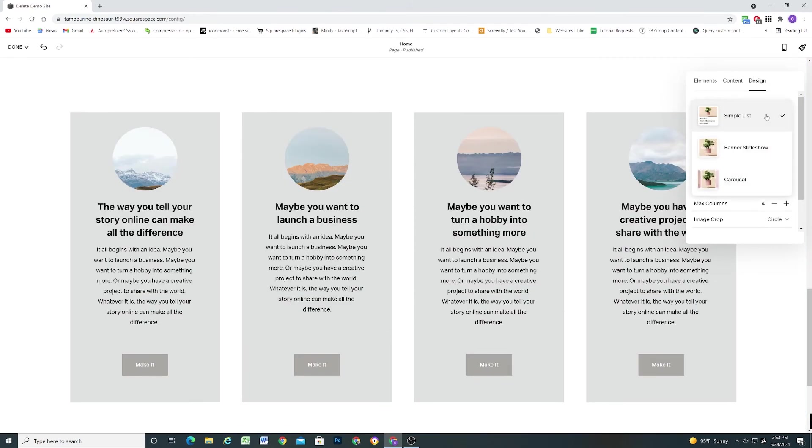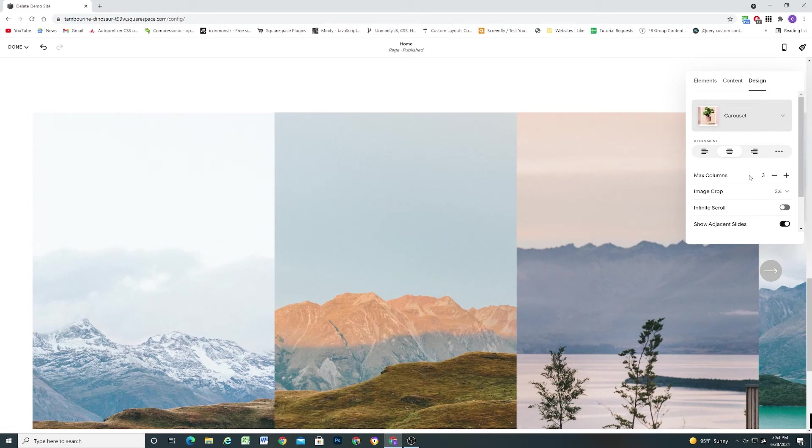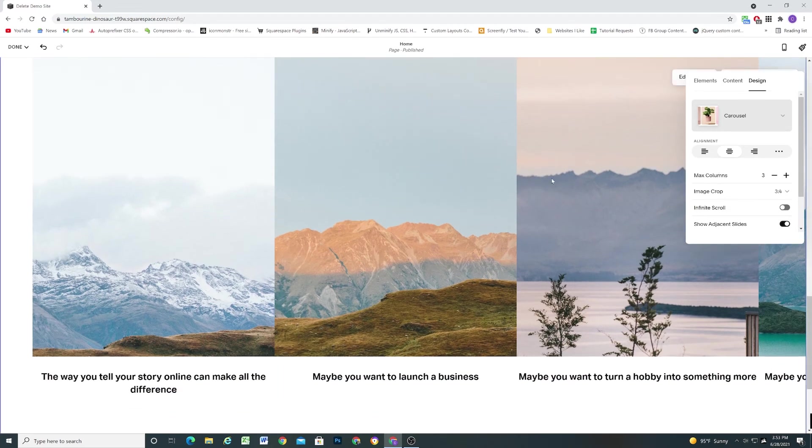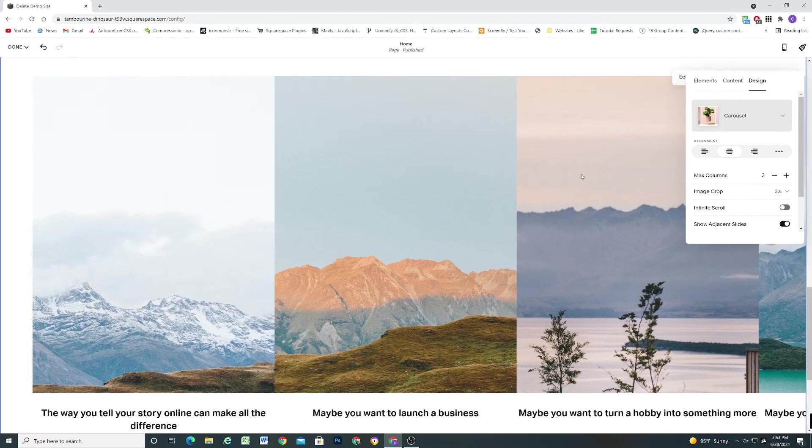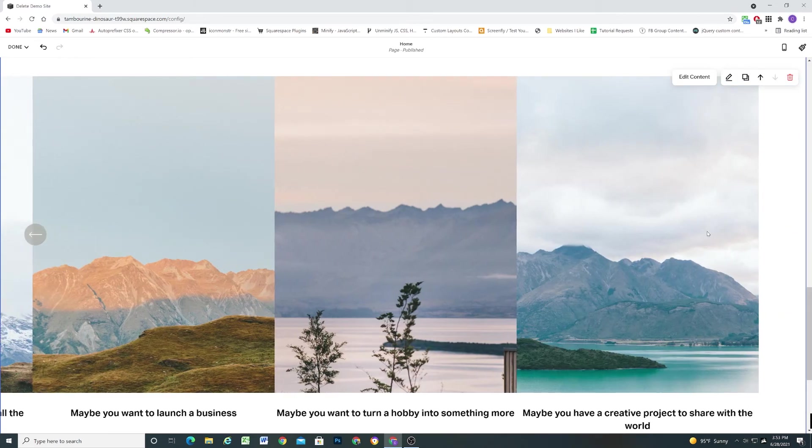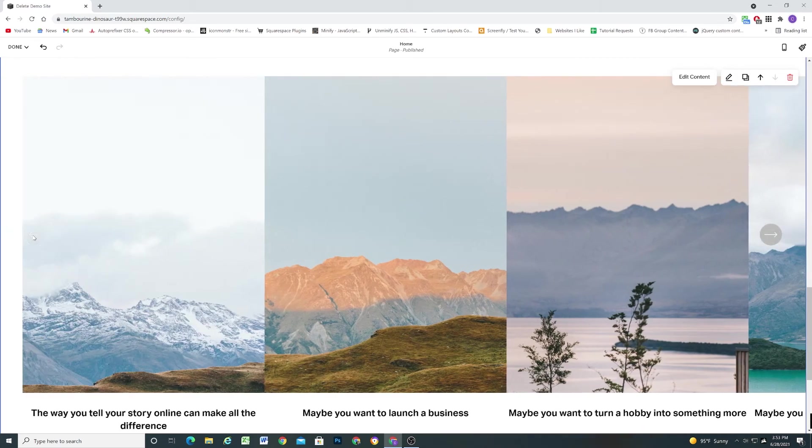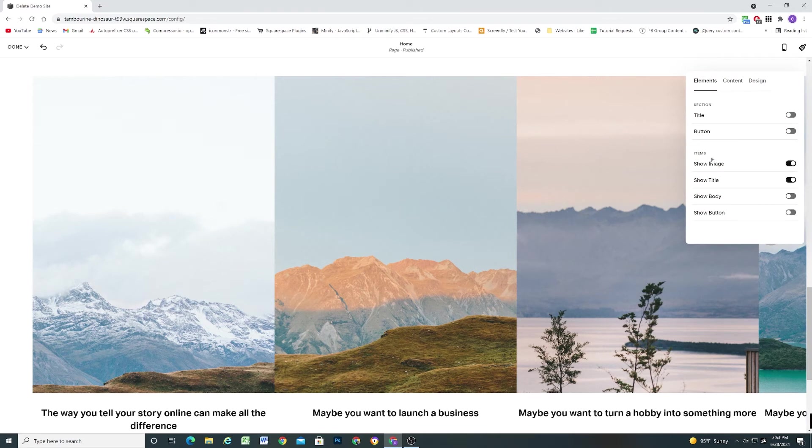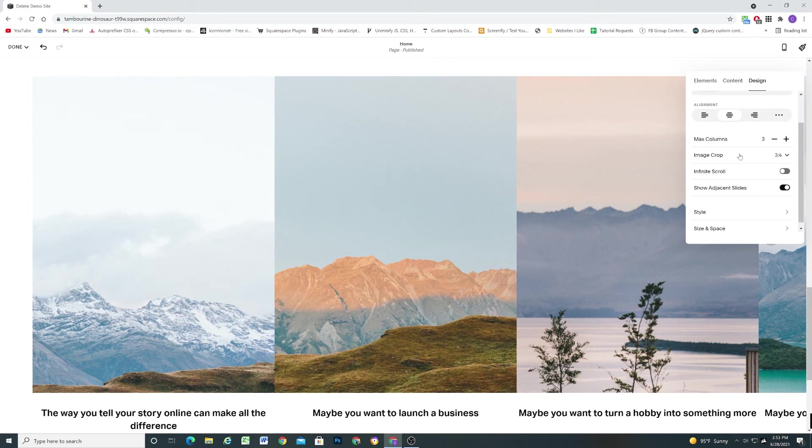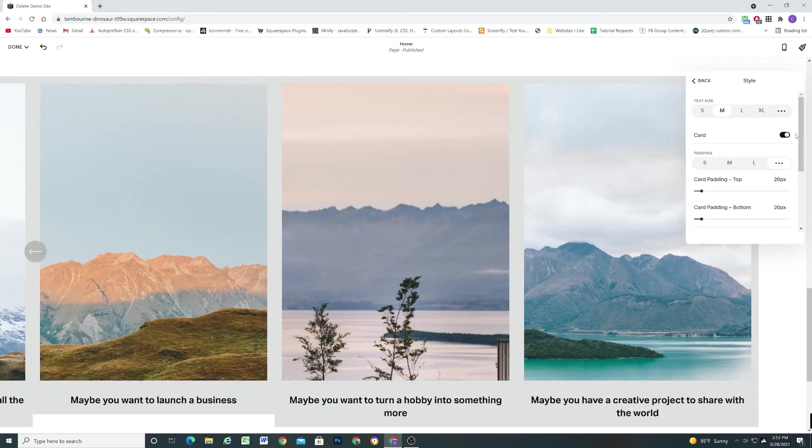So let's go ahead and toggle on the carousel. Because this is another cool feature. So this allows us to do a carousel where we can toggle between different items. And again we have all these different toggles here. The content tab remains the same. And under the design tab we can go to style. And again we have the card feature.